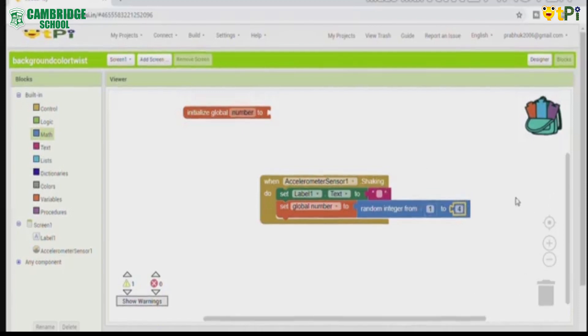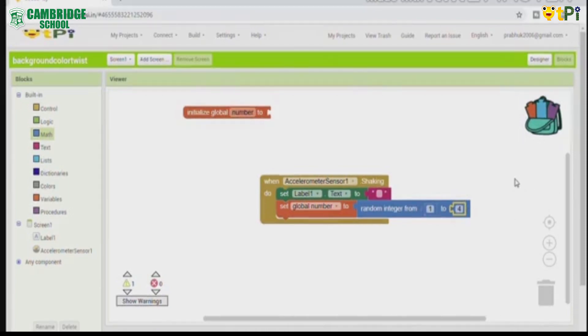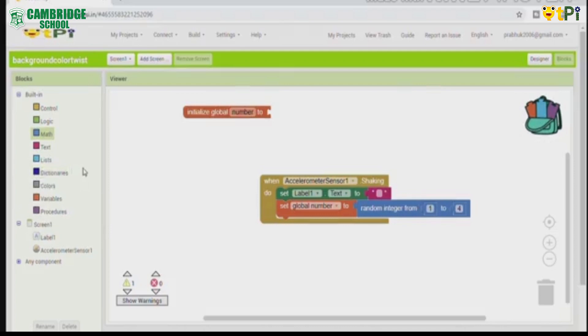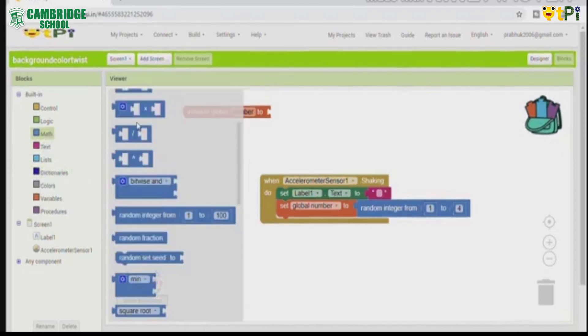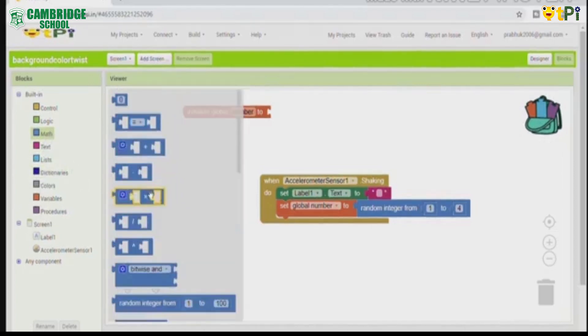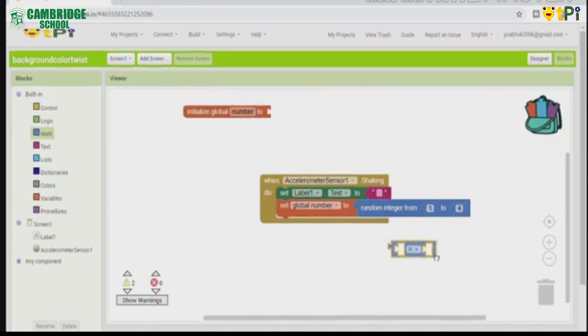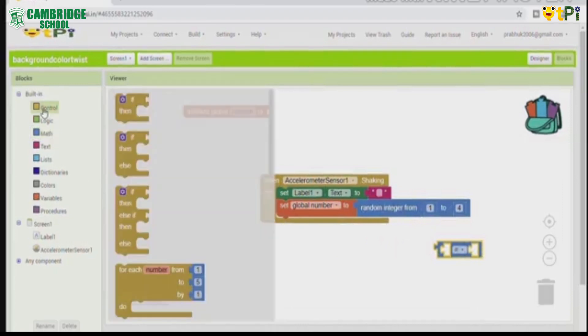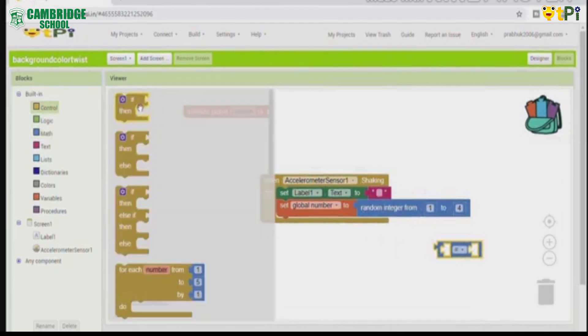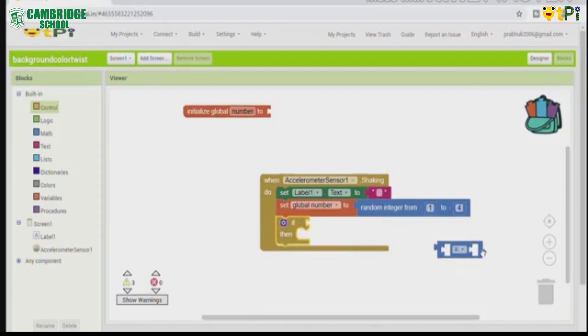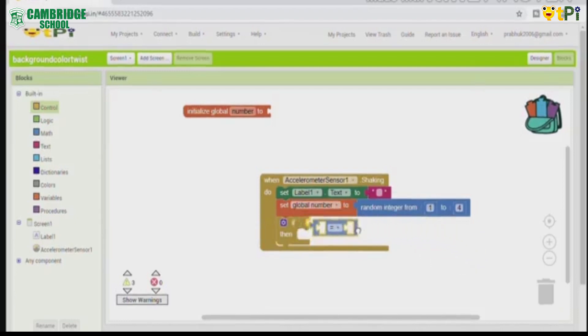You can add as much as you like. Next, we are going to add, next go to math. Click on this block and place it here, then go to control, take the if then block, then place the math block here.